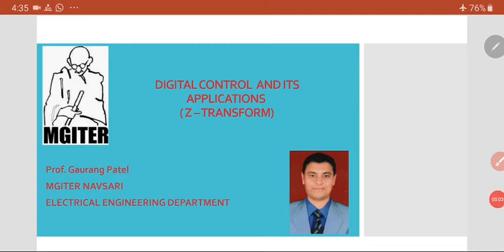Hi students, this is Professor Gaurang Patel from Mahatma Gandhi Institute of Technical Education and Research Center, Navsari. Welcome back to my lecture on digital control and its applications. In the last two lectures we learned about how to convert an analog signal into a digital signal and how to feed that data into a computer system. In this lecture we will discuss the Z transform, which plays a very important role in digital control and its applications. We will see step by step how the Z transform works, some of the basics, and how it is applicable to digital control systems.